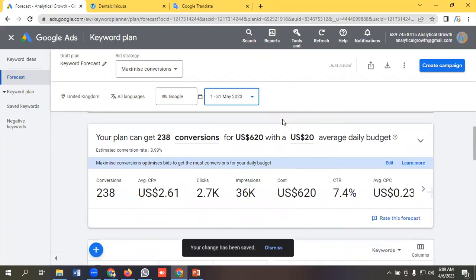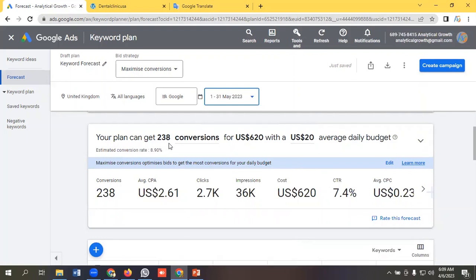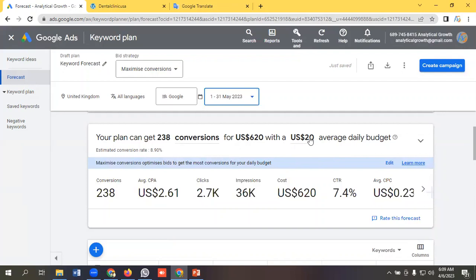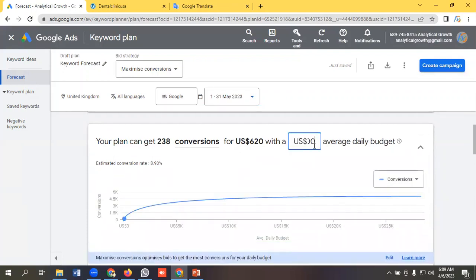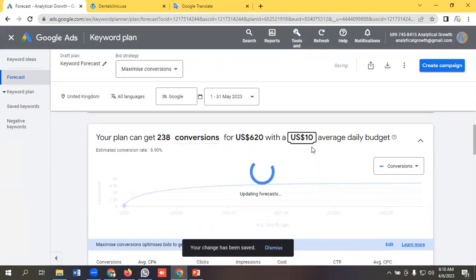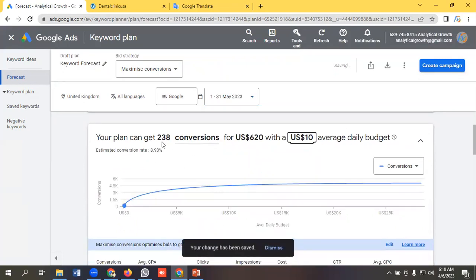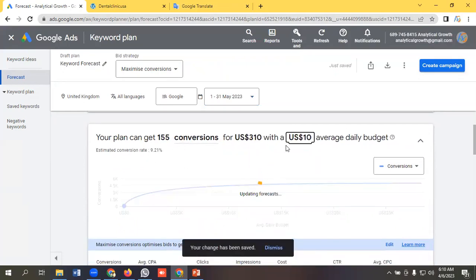Then we can see it is showing your plan can get 233 conversions for US$620 with a daily budget of $20. You can customize the budget. Like, if you want, you can give it like I am giving it $10 per day and let's see how the data changes.